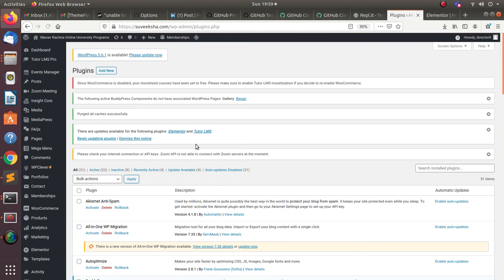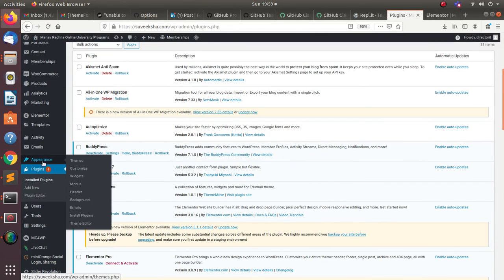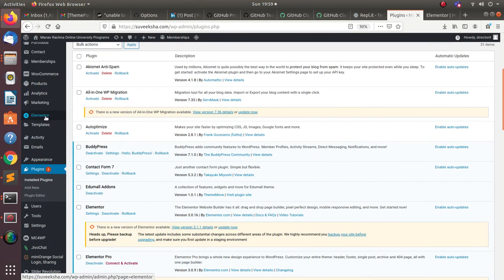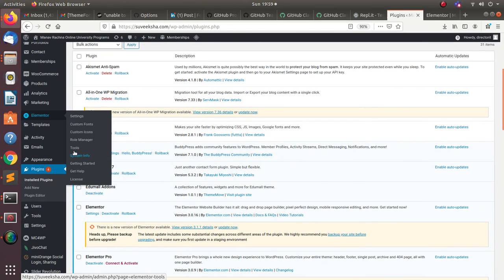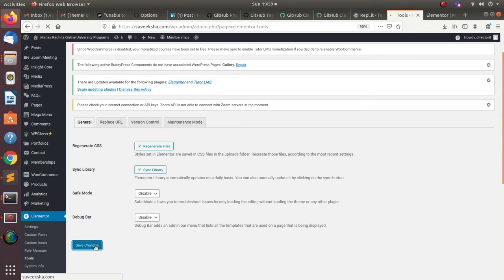I'll go to Elementor and go to tools because this is something which you suggested. So I'll regenerate the files, sync the library, and save the changes.